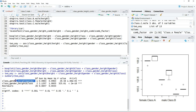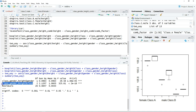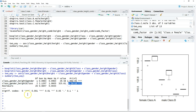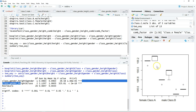We have two hypotheses: first, whether there is a significant difference in body height between genders; second, whether there is a significant difference in body height between the three classes. Both p-values are smaller than 0.05, so we reject the null hypotheses. There is a significant difference between genders and between classes.